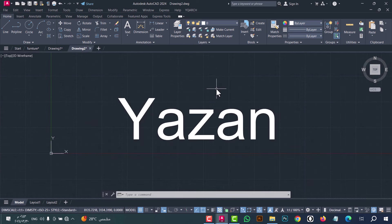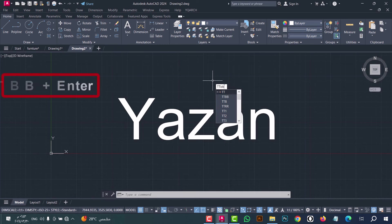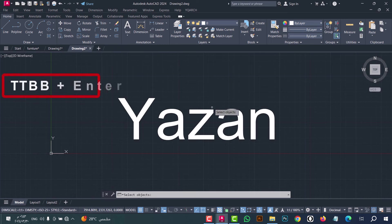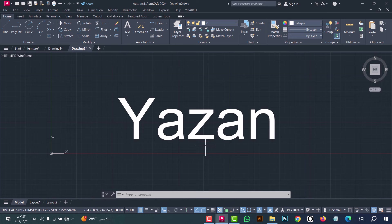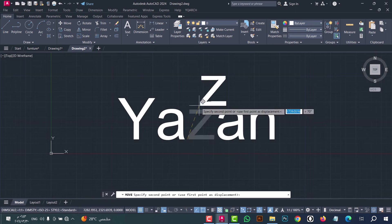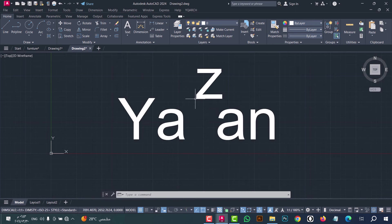Number twenty-eight: to break text — as we see it is one object — just type TTBB, press enter, now select the text, after that click enter. In this way each character is broken into its own object in one click.